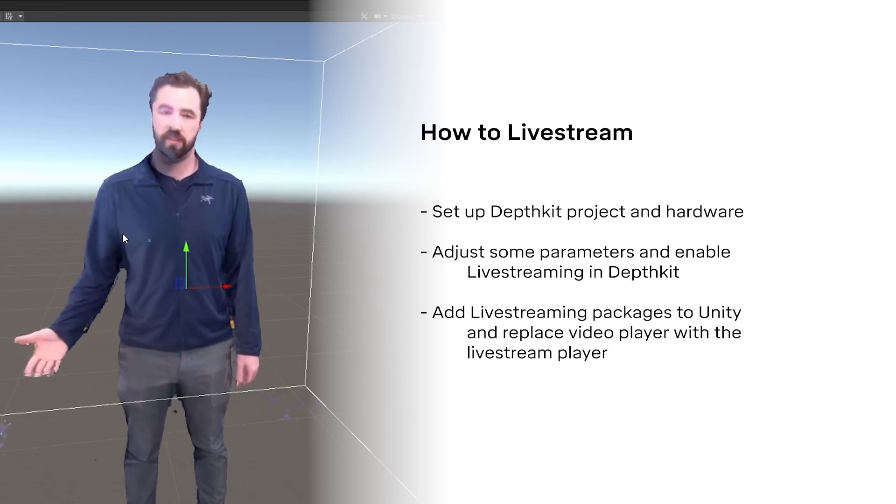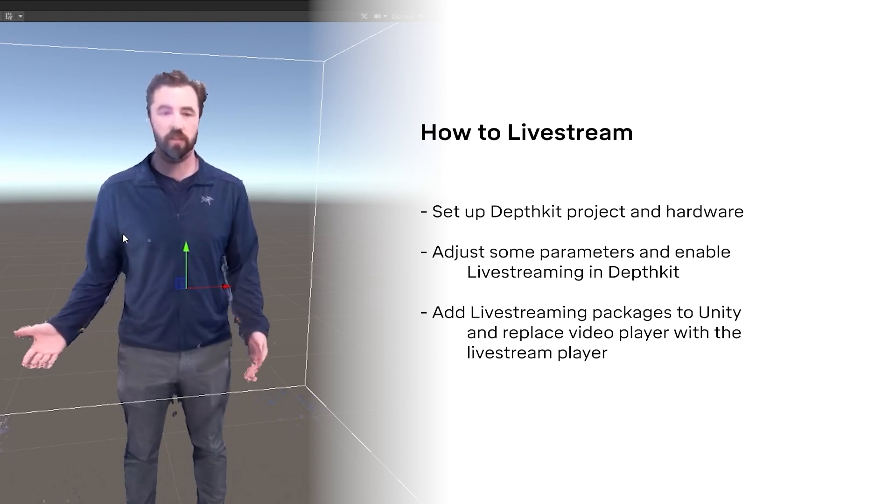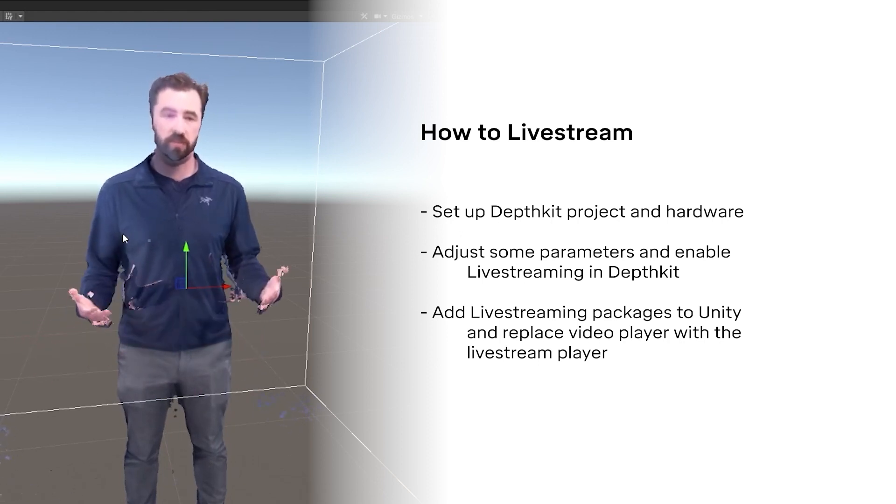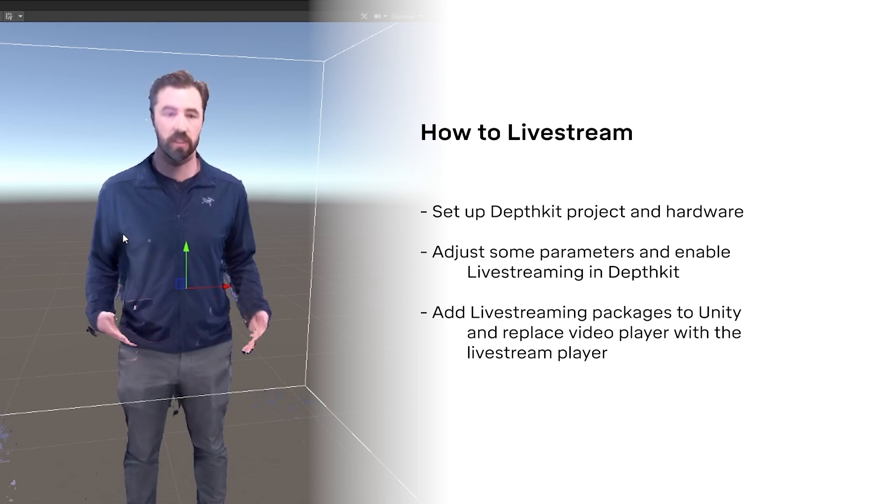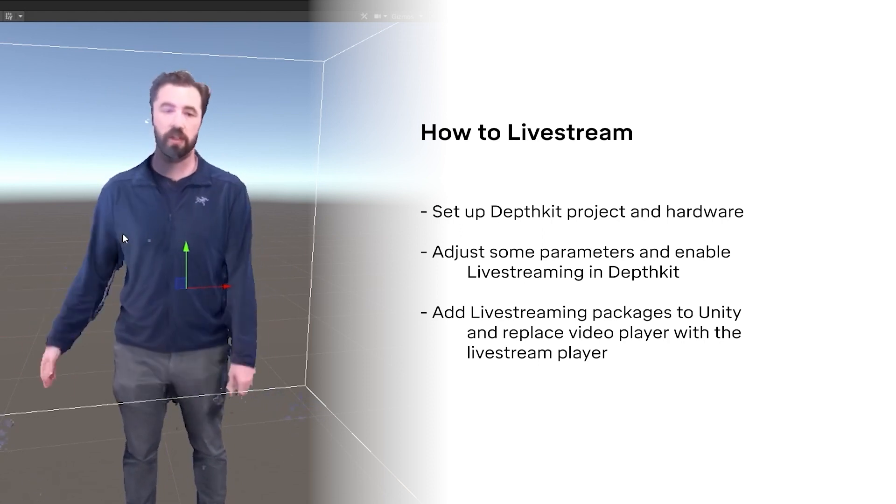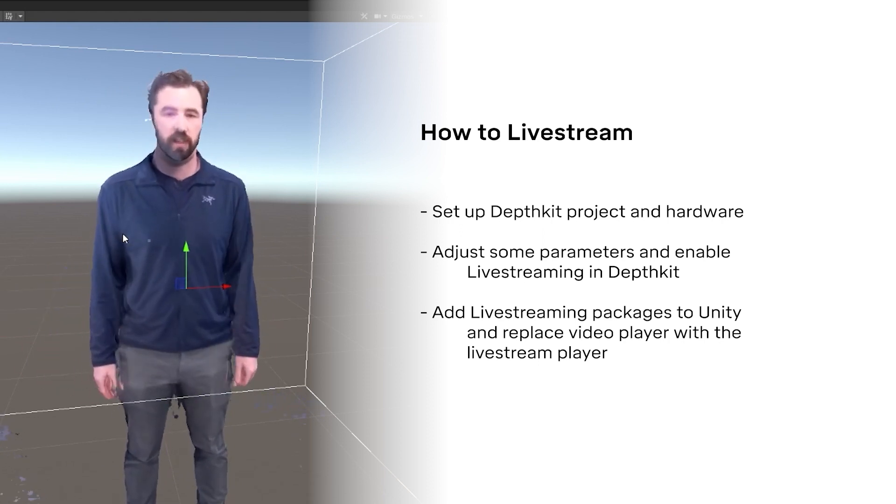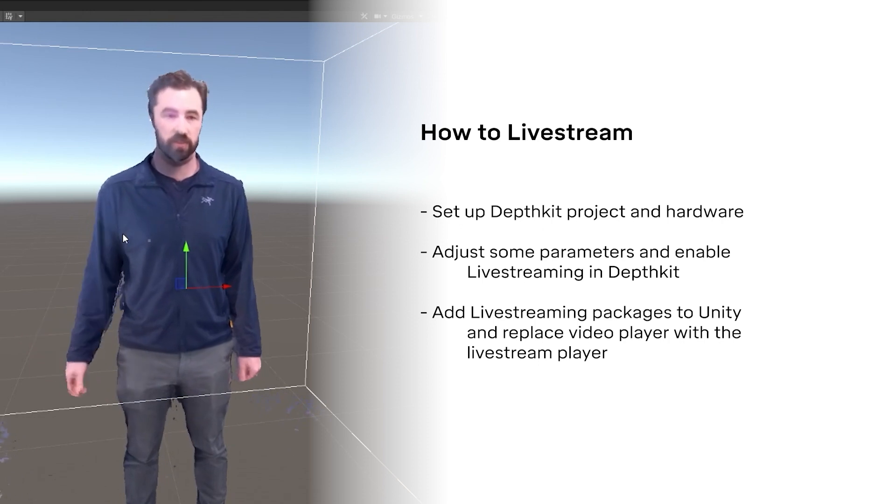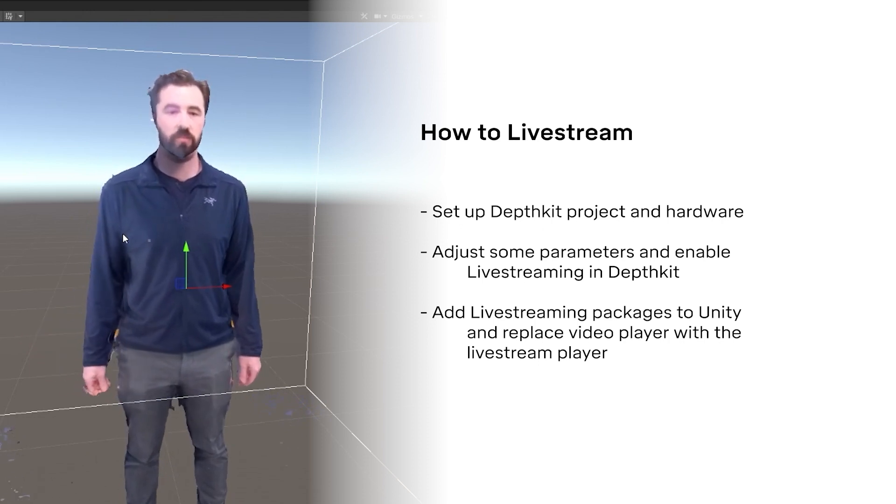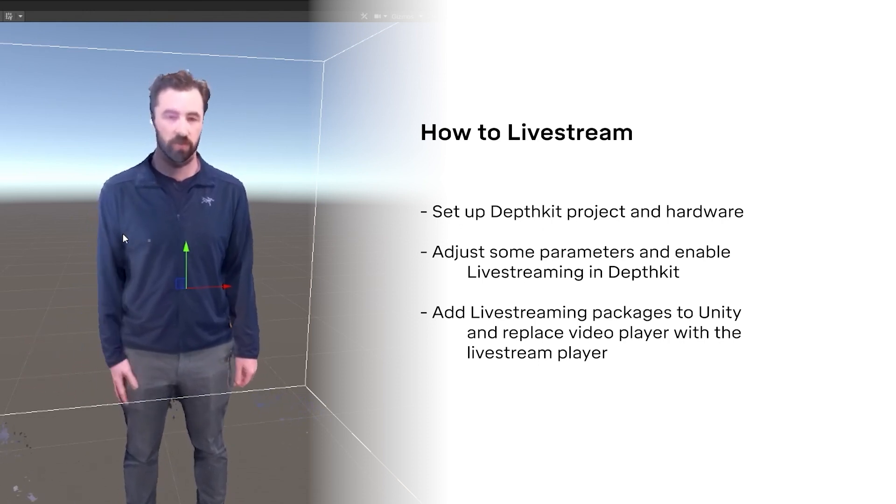How does DepthKit livestreaming work? How do we get what's needed to reconstruct a person from inside a capture volume into the rendering environment in real time? At the high level, we set up our hardware and DepthKit project, then adjust some parameters in DepthKit and enable livestreaming.